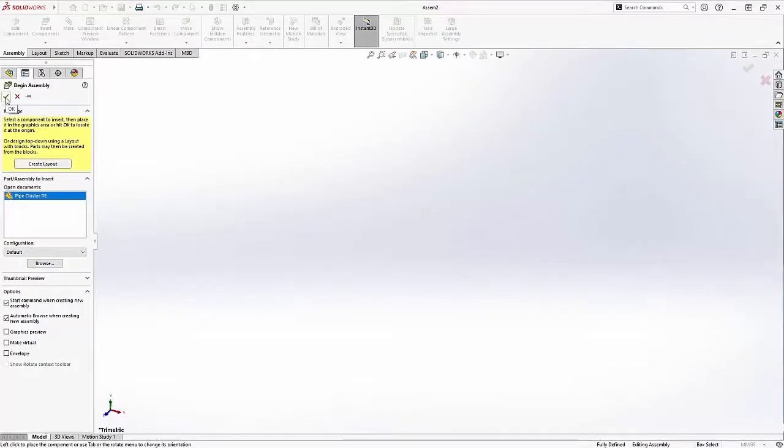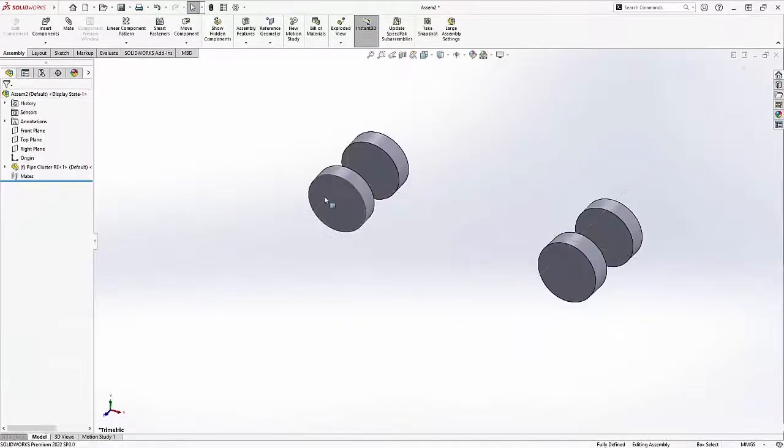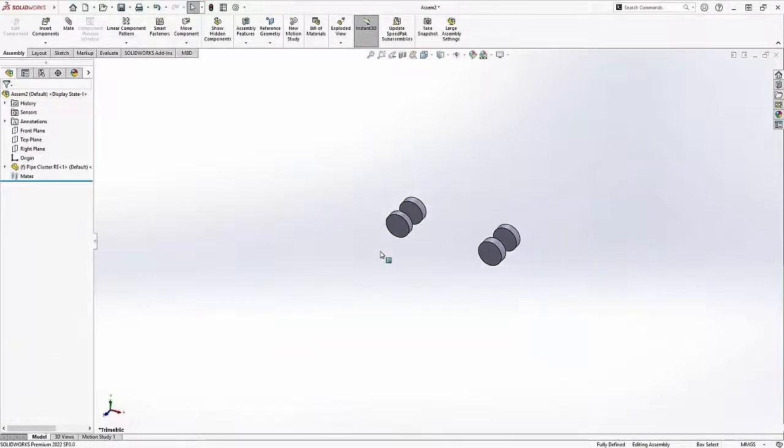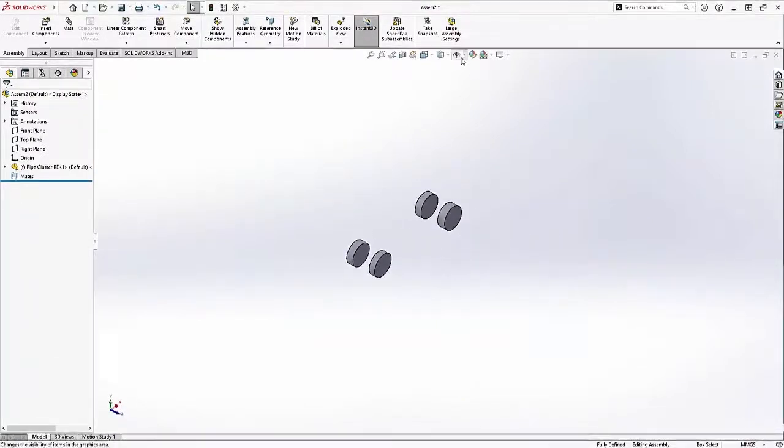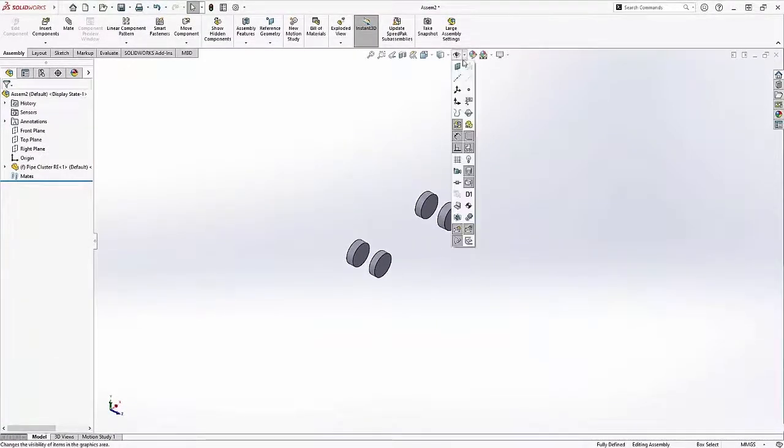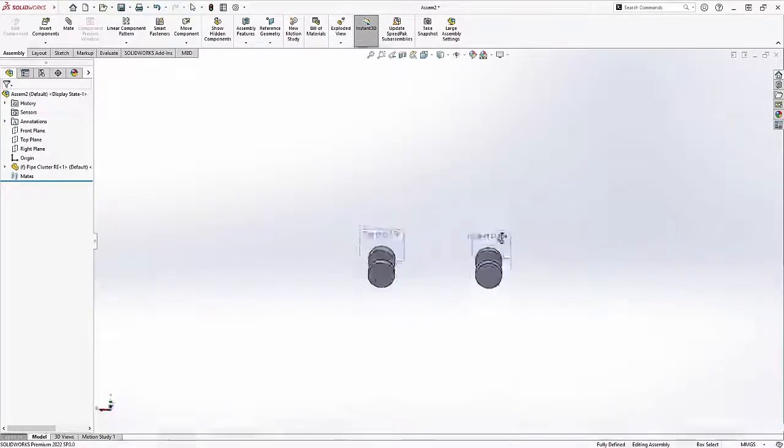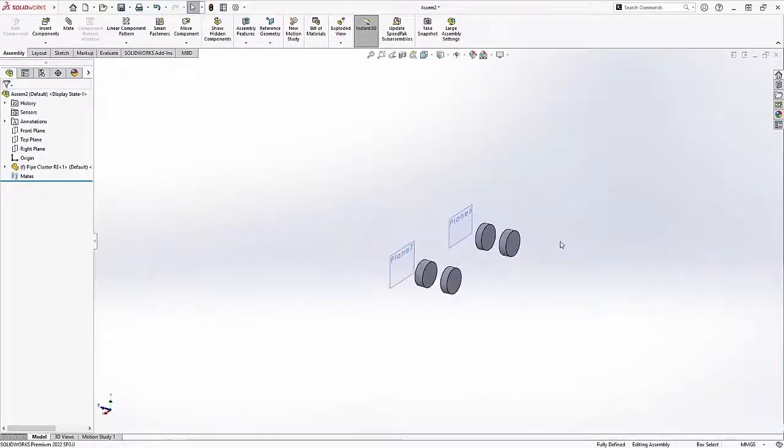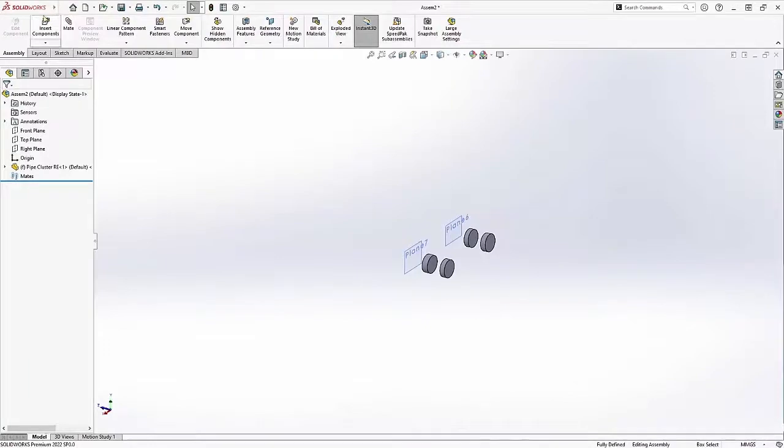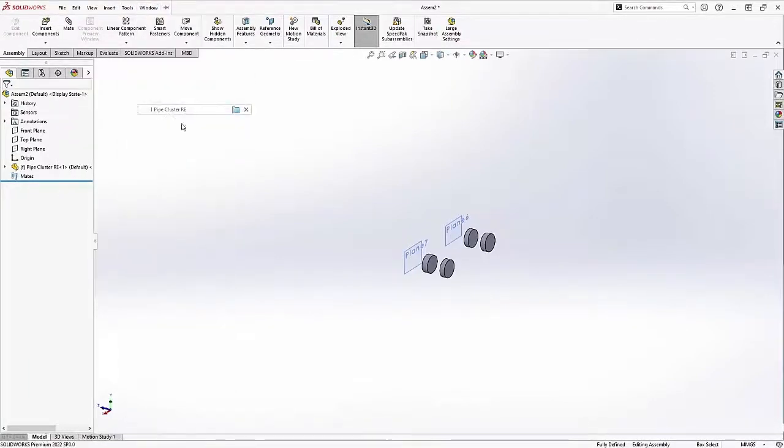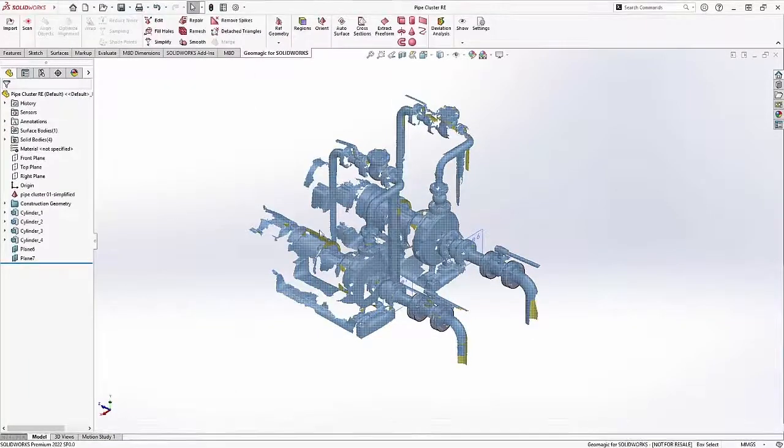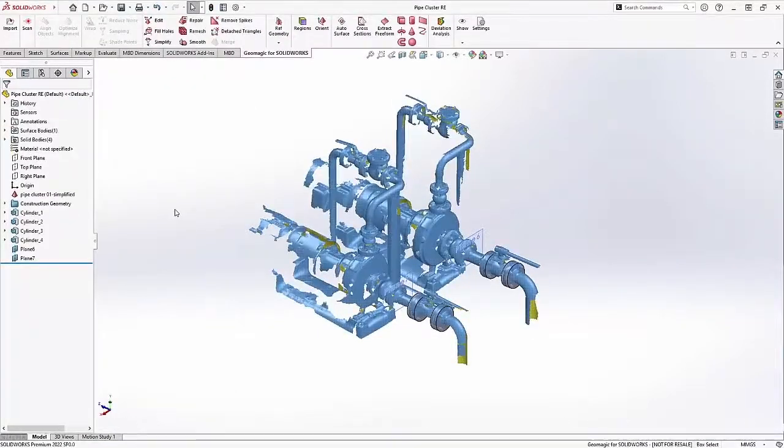There's a problem though. The Geomagic for SOLIDWORKS plugin is only active in SOLIDWORKS part mode. That means when I bring this part file that I've saved into a SOLIDWORKS assembly, all I can see and all my co-worker is going to be able to see is the cylinders and planes that I've created.